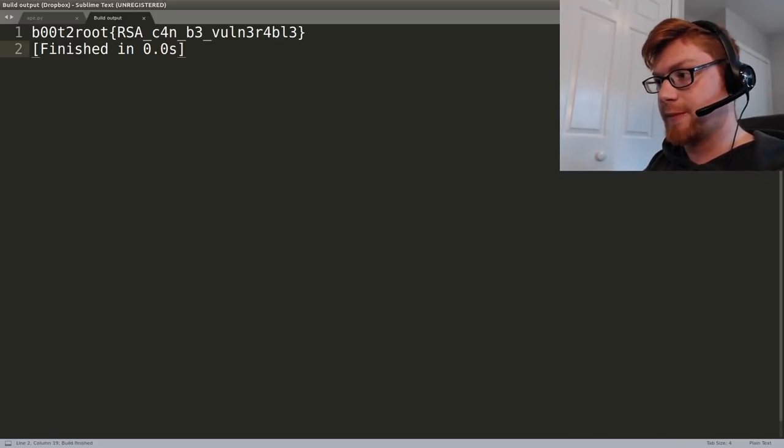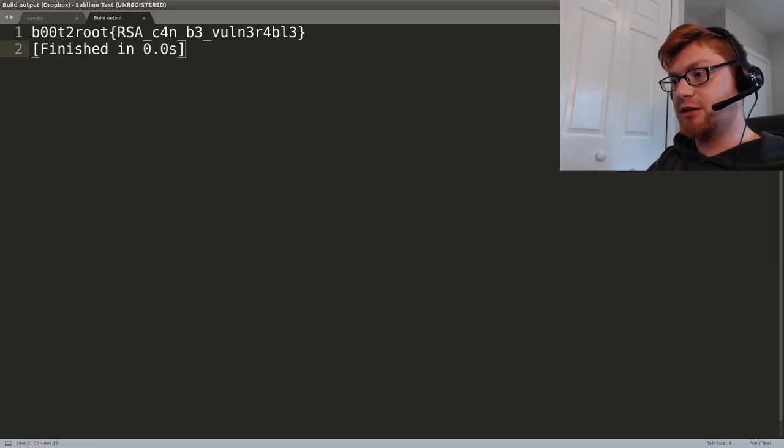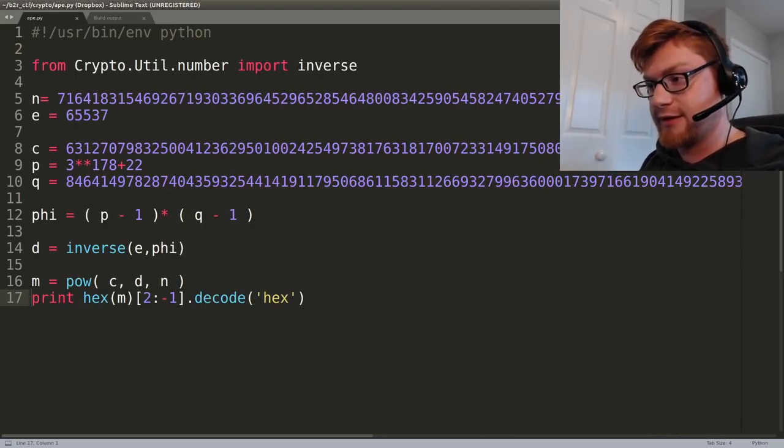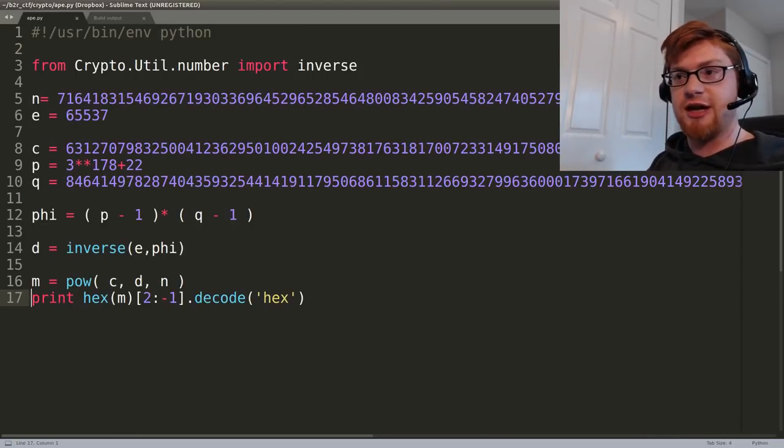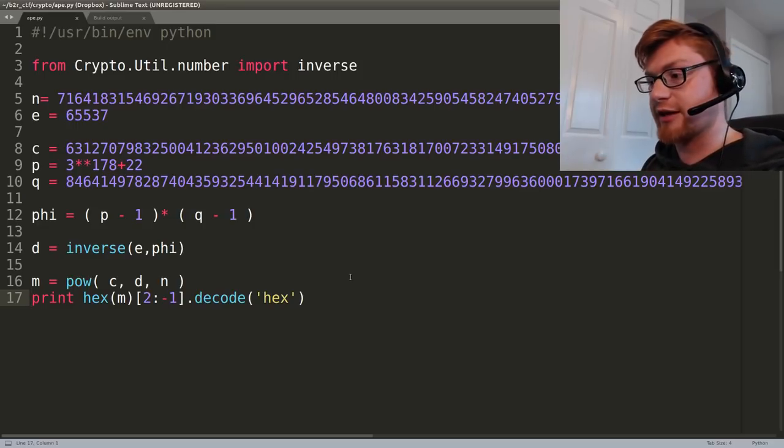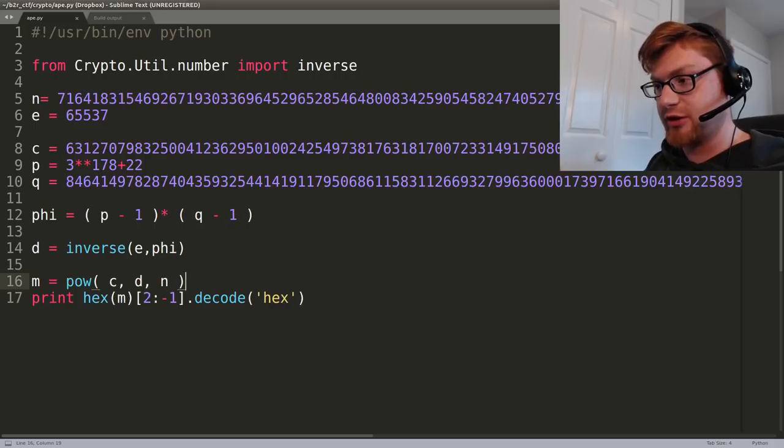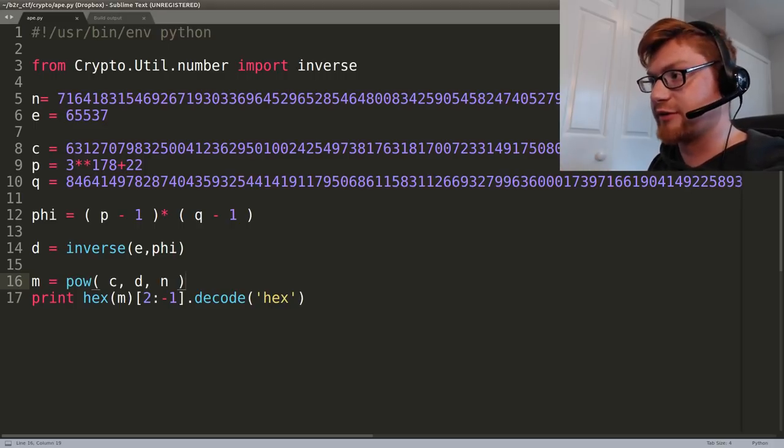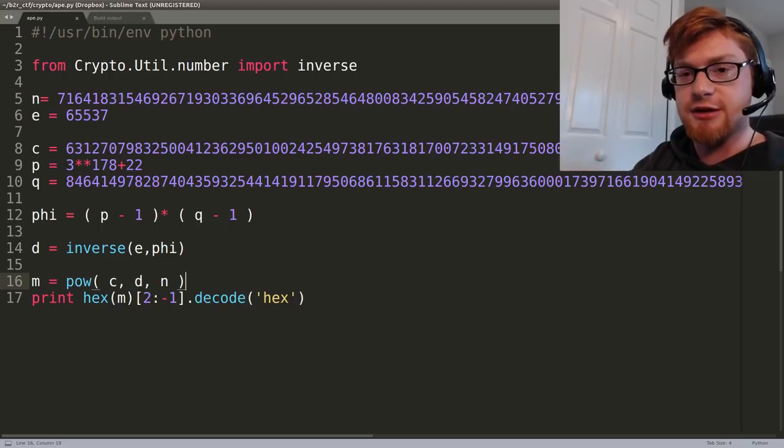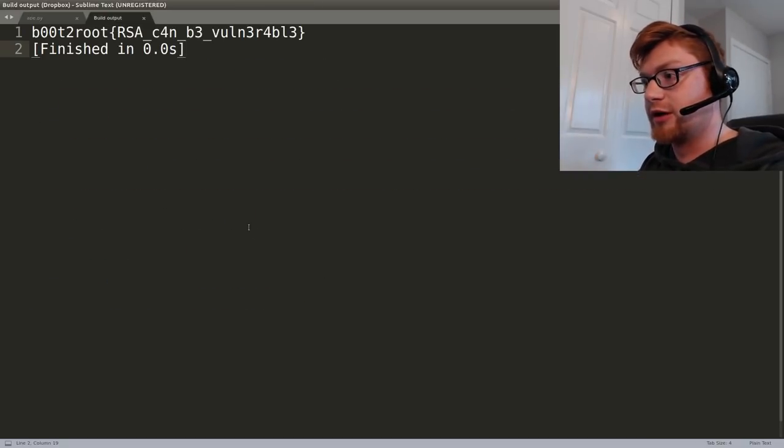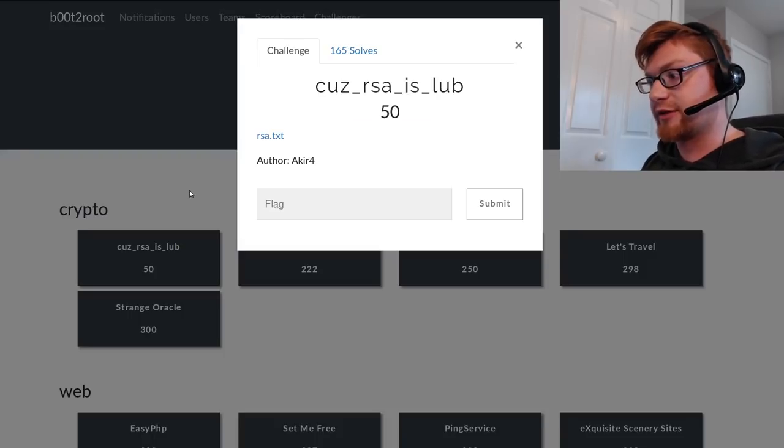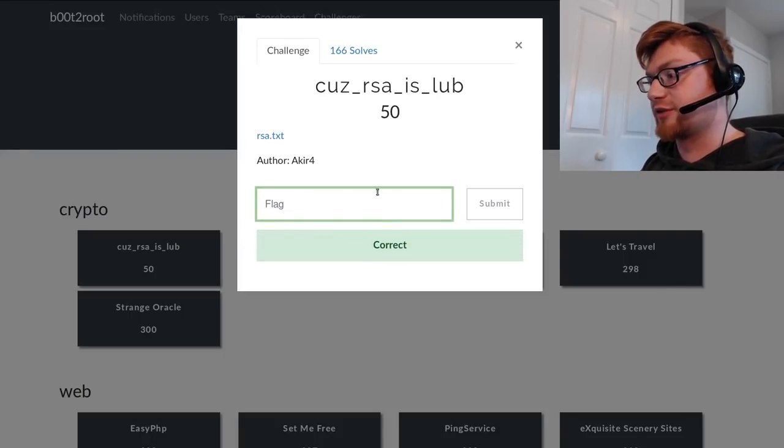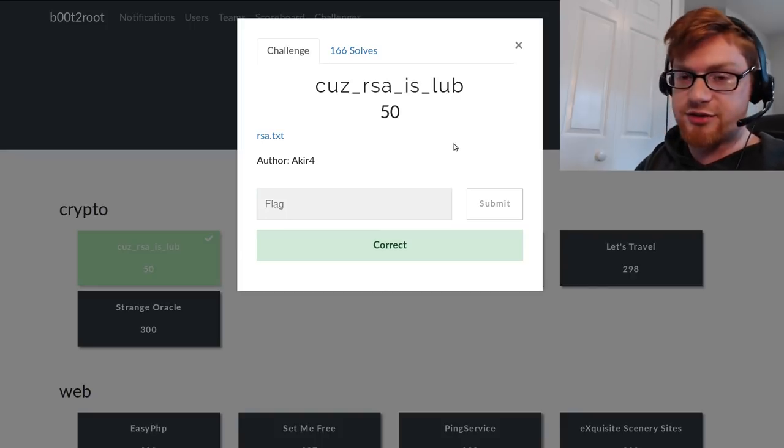So that should be the flag, and that's very simple. Just know the procedure for classic RSA and you can crank out the flag. Knowing how to do that off the top of your head is pretty good. I don't think there are too many steps in RSA, and once you've got it down pat, you can just hit the submit button. Boot to root RSA can be vulnerable - that is the flag. Let's submit it.